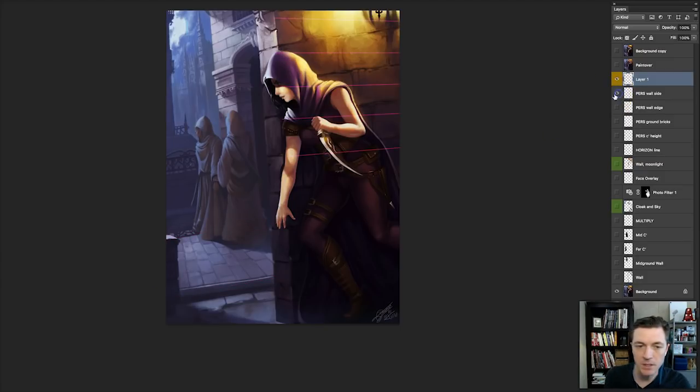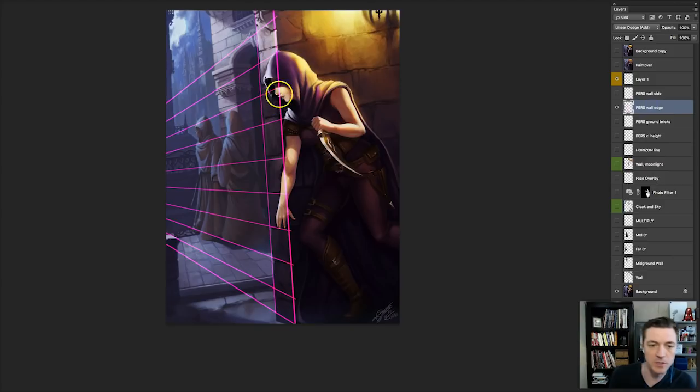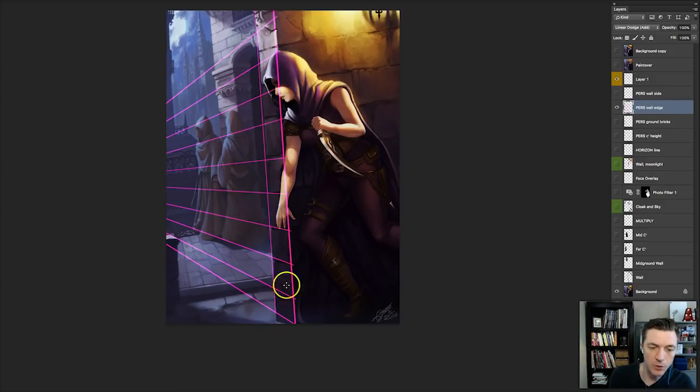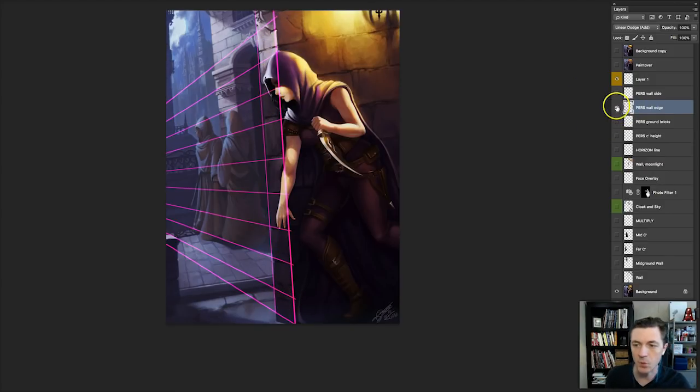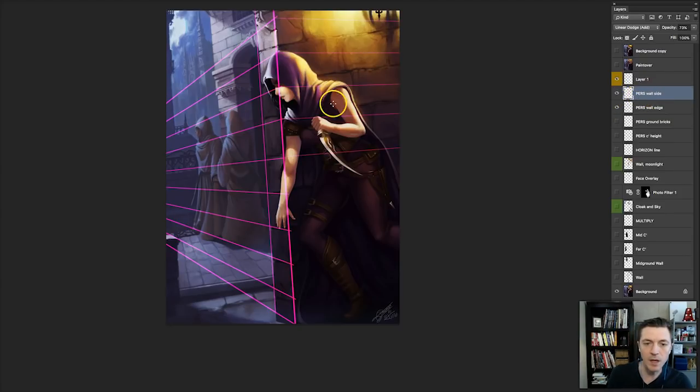But we do need to adjust for the perspective on the side. So these are the new angles that these stones need to be set in. So we'll put that in in just a second, as well as the other side.